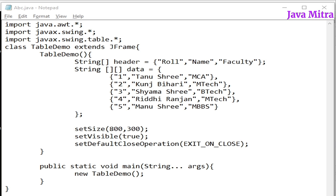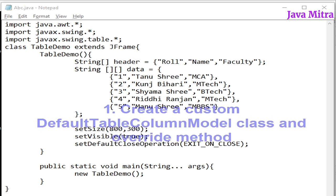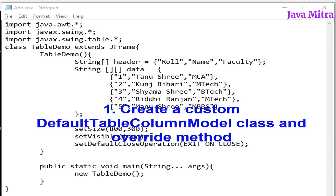Here we have to sort the column headers so that our table will show data alphabetically according to the column name. For this we have to follow some steps. Number one is to create a custom default table column model class and override methods according to the need.